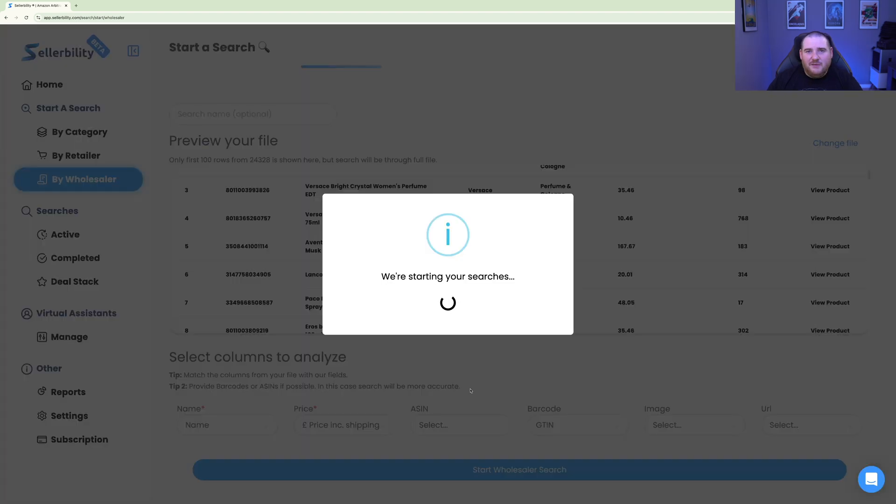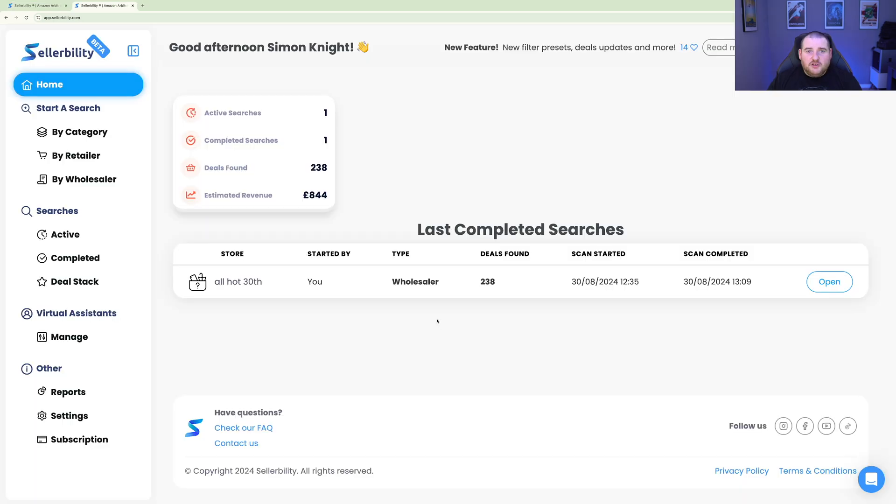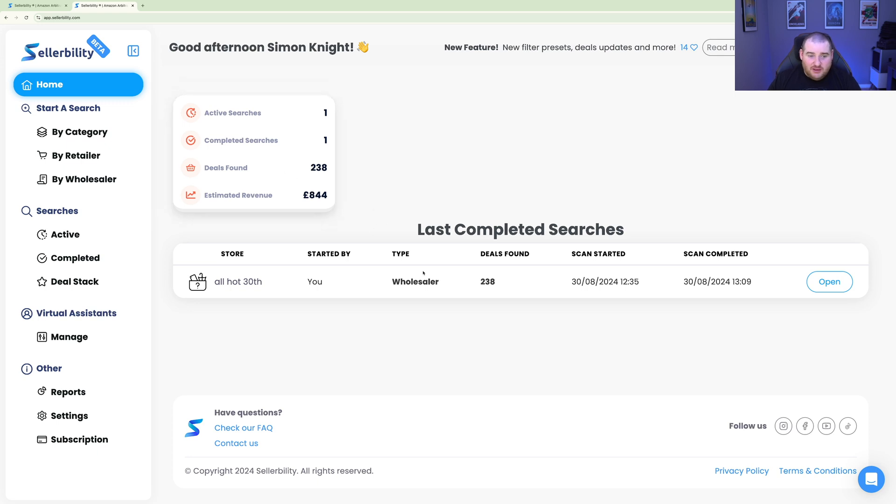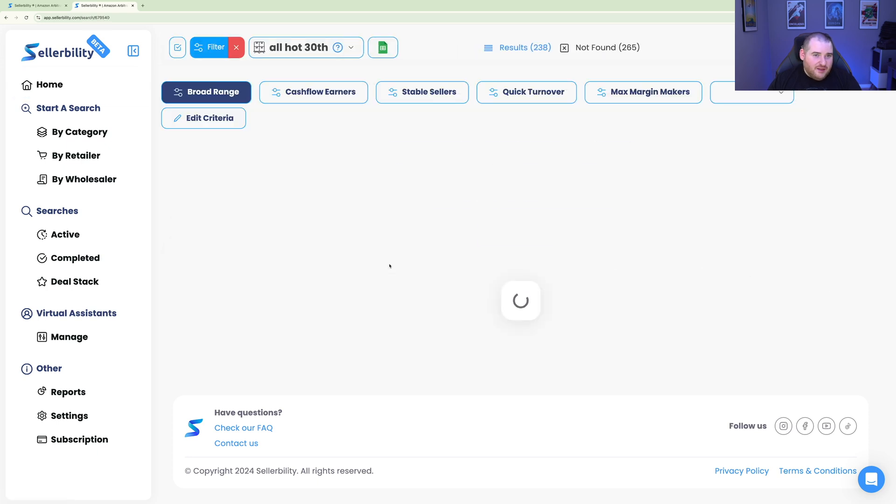Now we can just go ahead and start Wholesaler Search. And that's going to take, depending on how big your catalog is, between sort of minutes and hours. It all depends on how big of a catalog you've just uploaded to Sellability. So once you've gone ahead and actually done the search, you'll end up with the completed search here or in-progress search as well. You can actually look at the deals as it's actually scanning, which is really awesome. And what you're going to do is go ahead and open that up and look at the deals that you found.